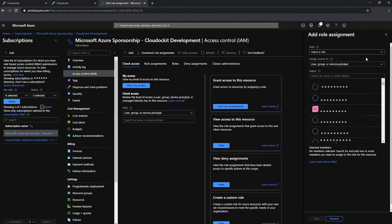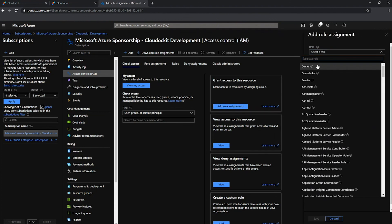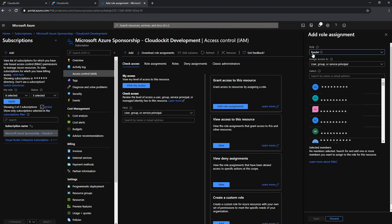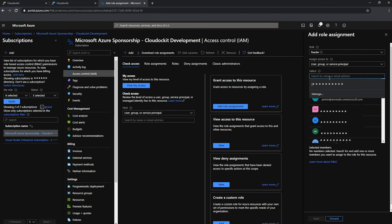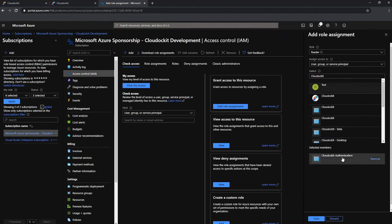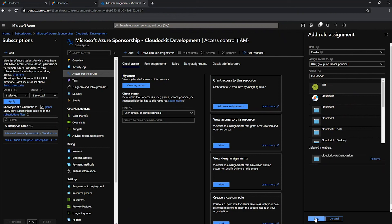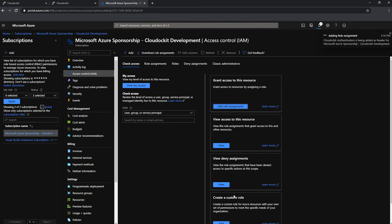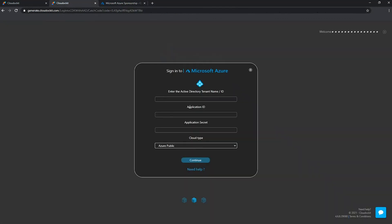Under role, I will select reader. Reader is all that I need for this account. And under select, that's where you enter the app registration name that we have just created. I'm going to go with cloud docket, scroll down and select the cloud docket authentication. I see that cloud docket authentication has been added properly under selected members. I will press save. And my role assignment has been added successfully.